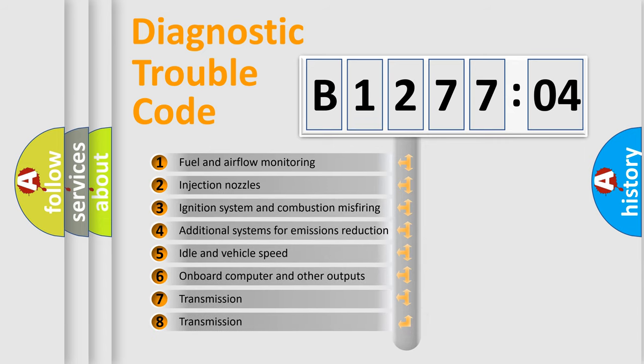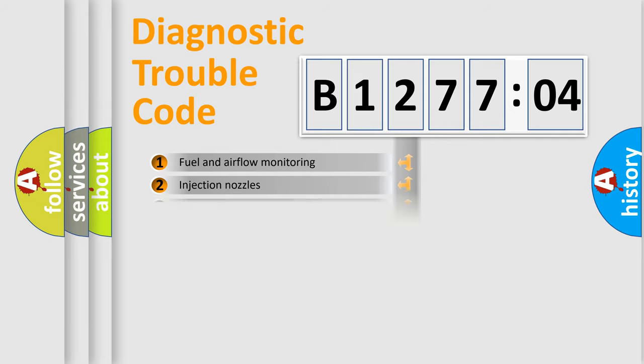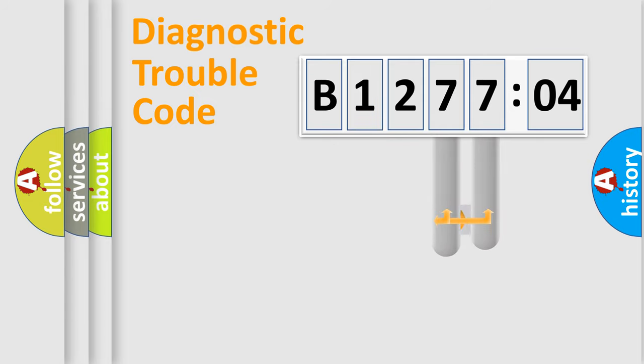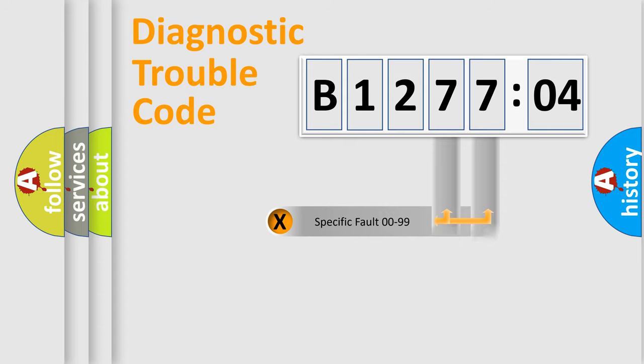The third character specifies a subset of errors. The distribution shown is valid only for the standardized DTC code. Only the last two characters define the specific fault of the group.